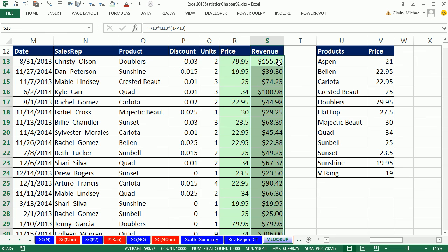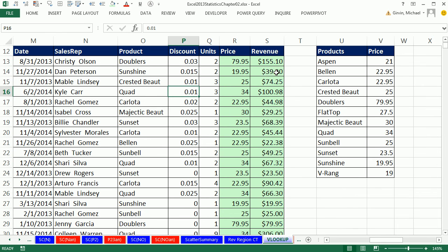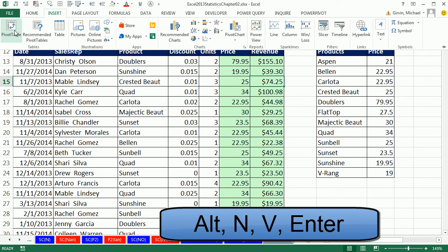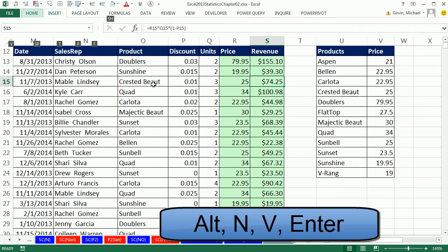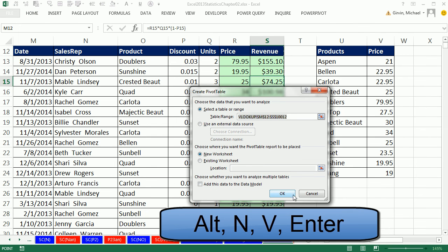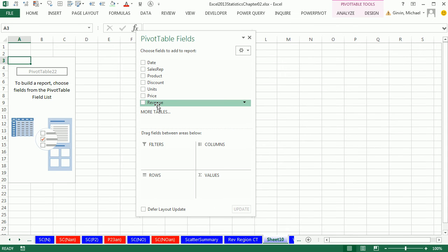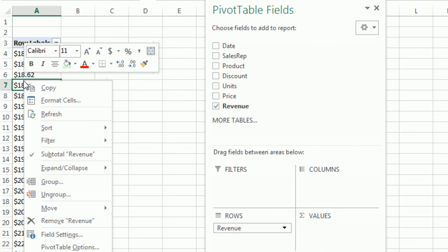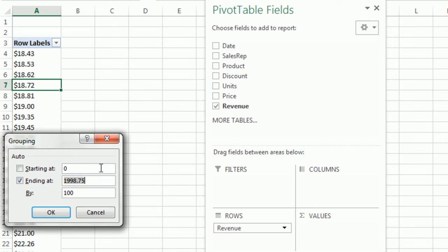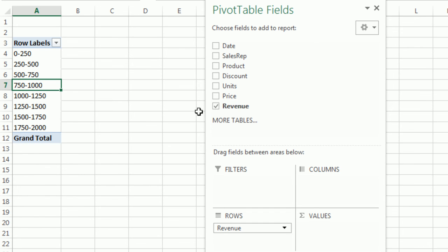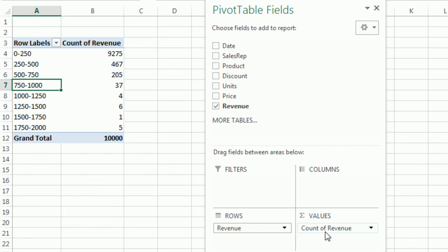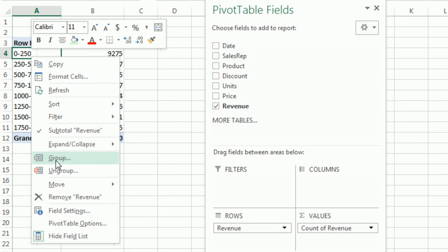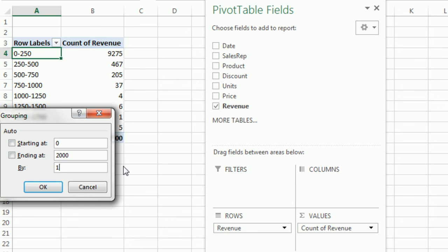The boss just wants a frequency distribution based on revenue. Click in a single cell, Insert > Pivot Table (Alt+N+V), put it on a new sheet and hit Enter. Drag Revenue down to Rows, right-click Group. Start at 0, go to 2000, and do increments of 250. Click OK. Then drag Revenue down to Values. Right-click, Group again and try categories of 100 — almost all 10,000 transactions fall in the 0-to-100 range.